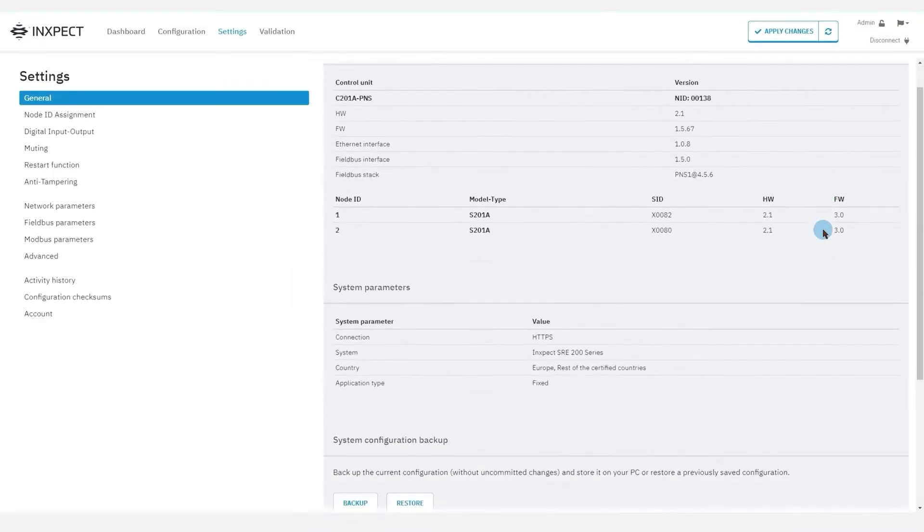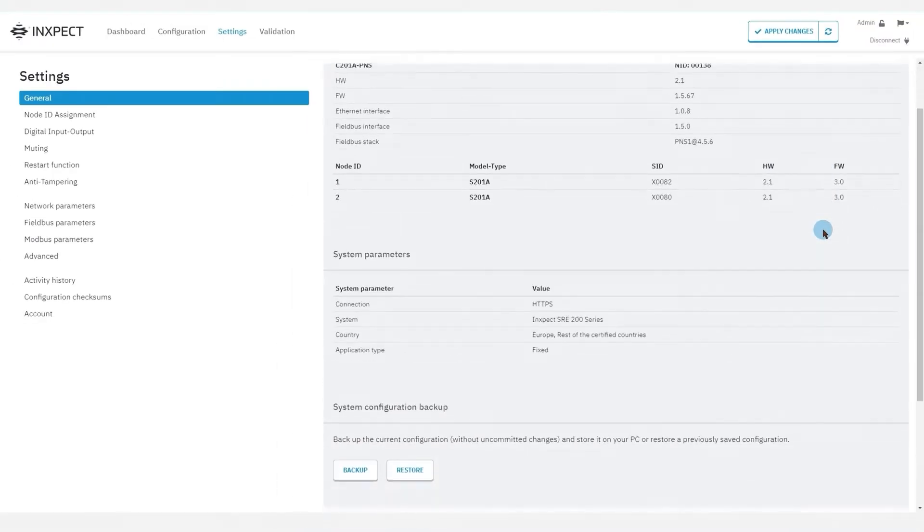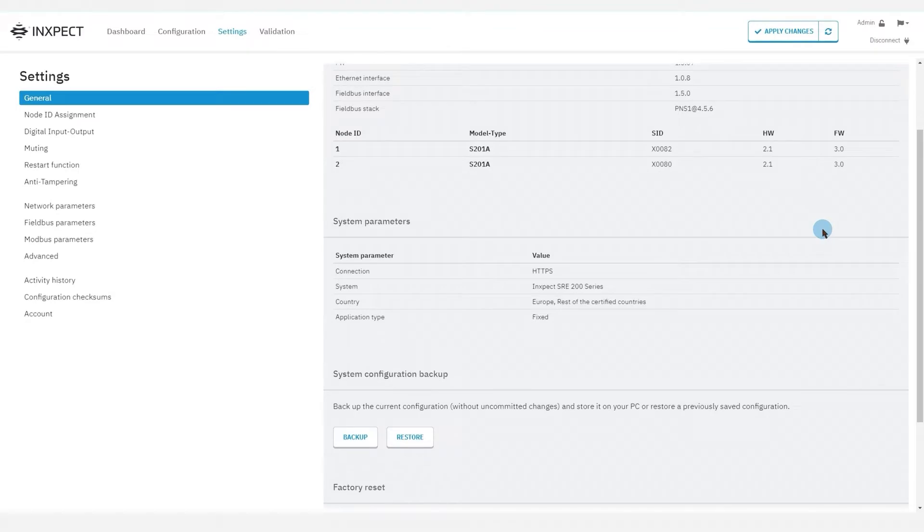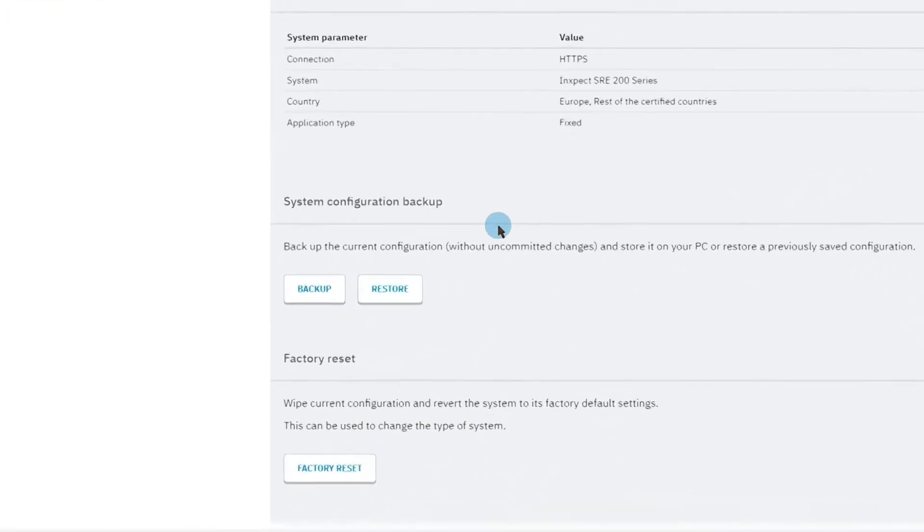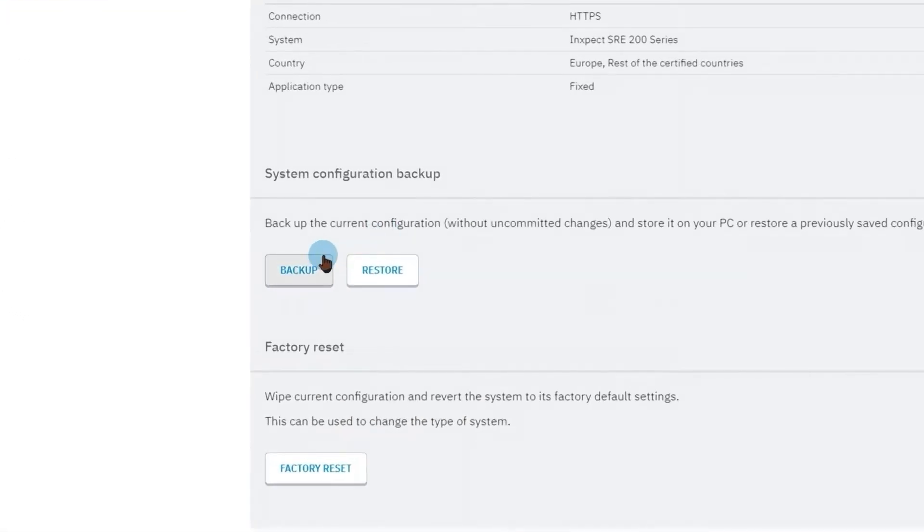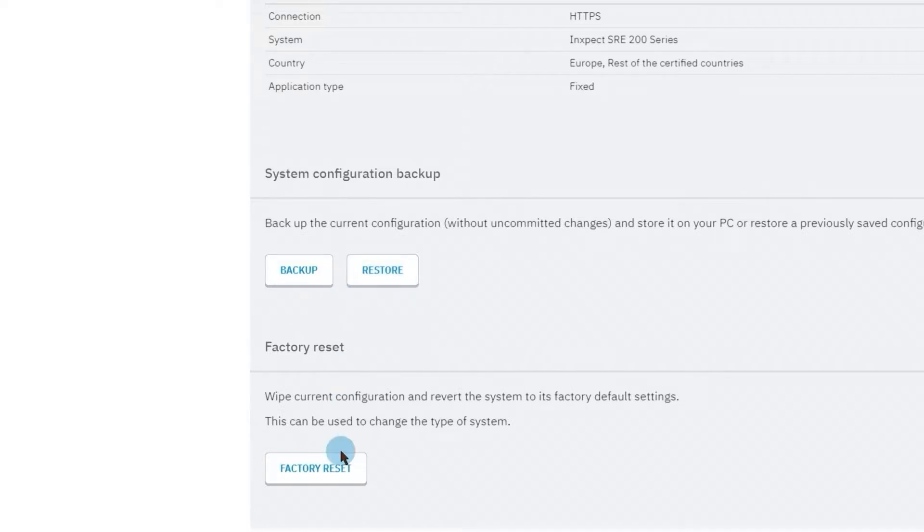The lower part of the page shows a list of the system parameters and the buttons to perform a system backup in order to save the configuration on the computer or restore a pre-existing configuration. Finally, a factory reset button reveals the system to its factory default settings.